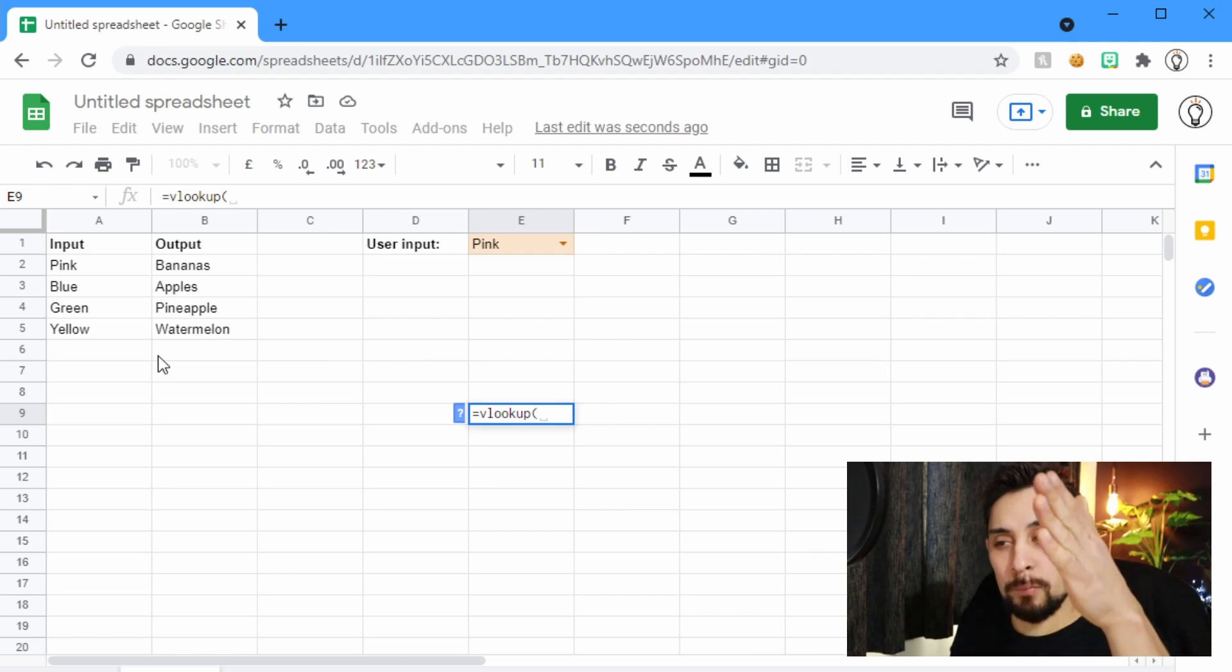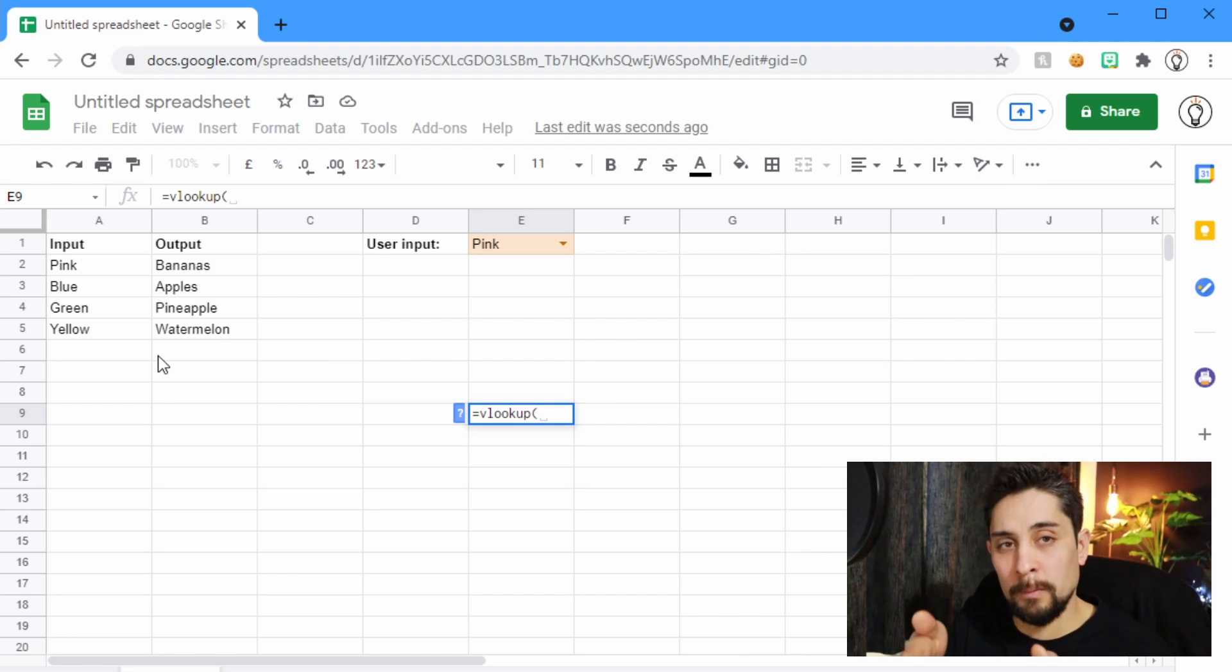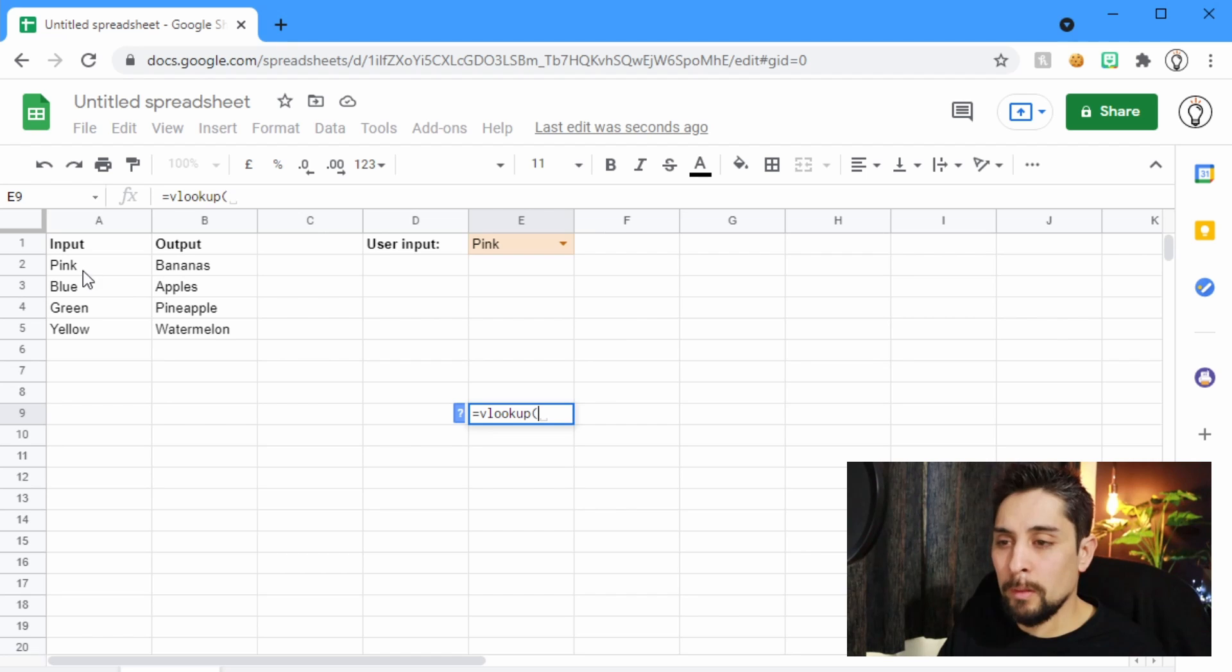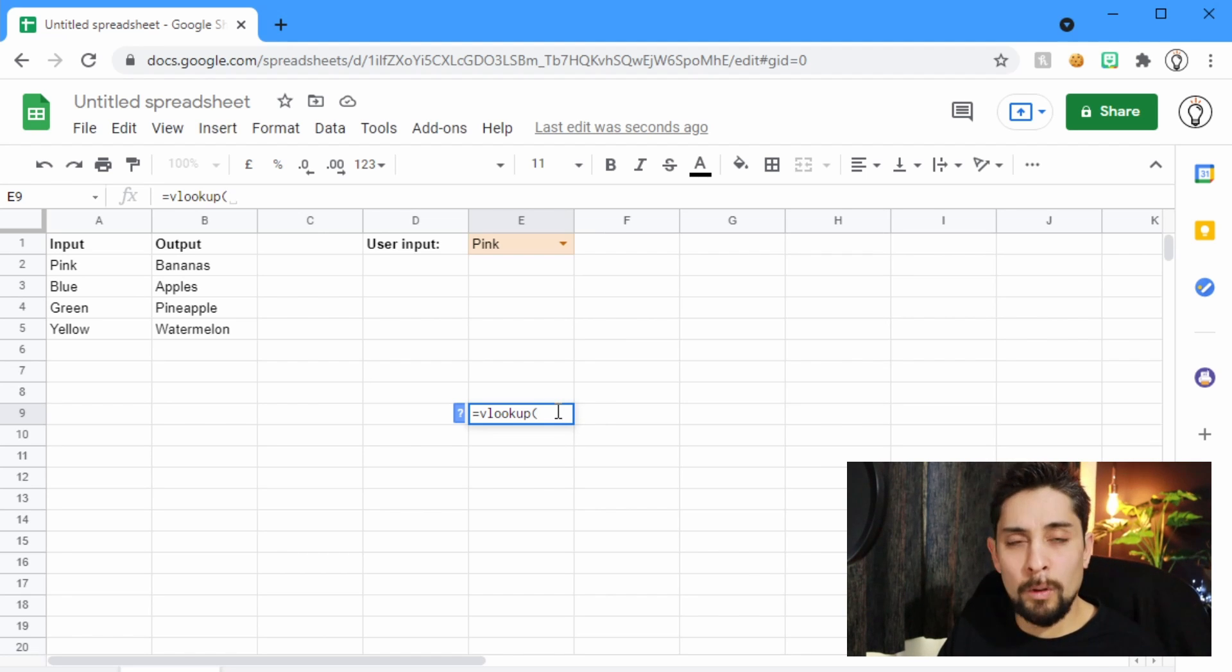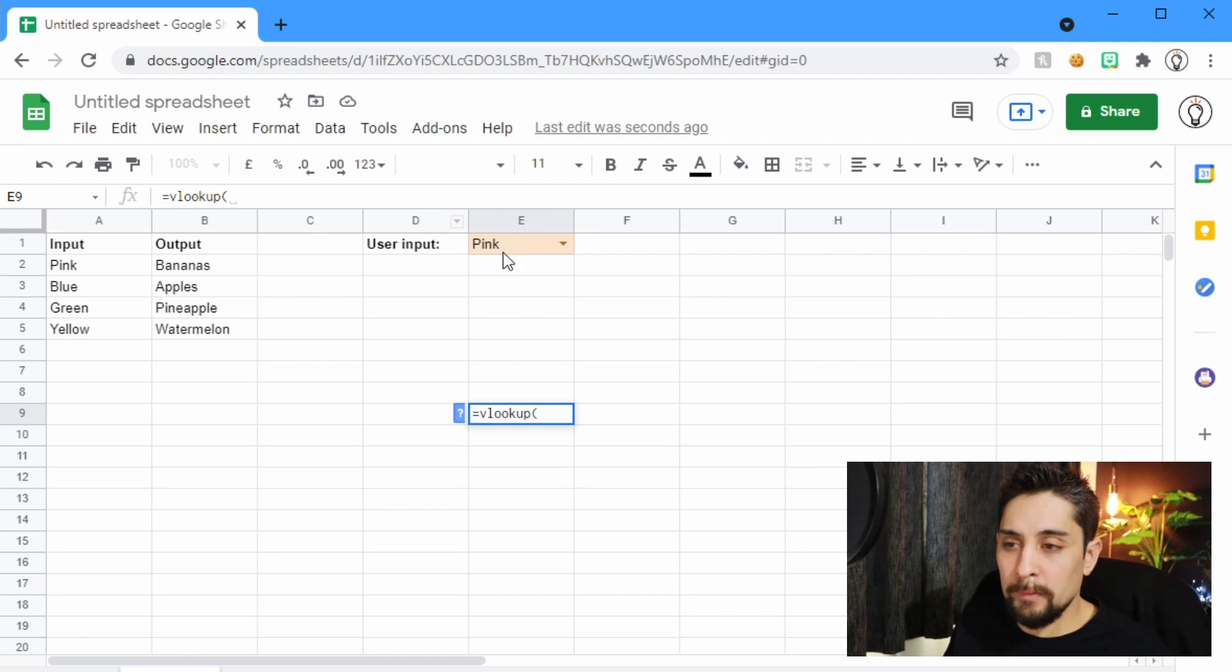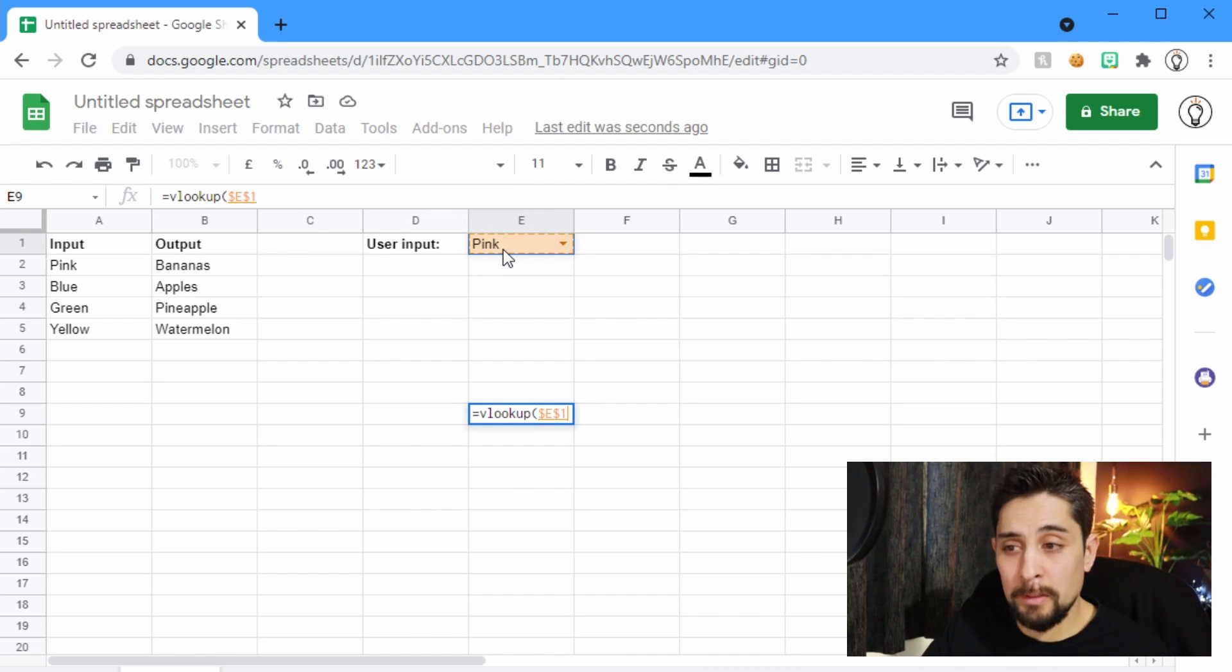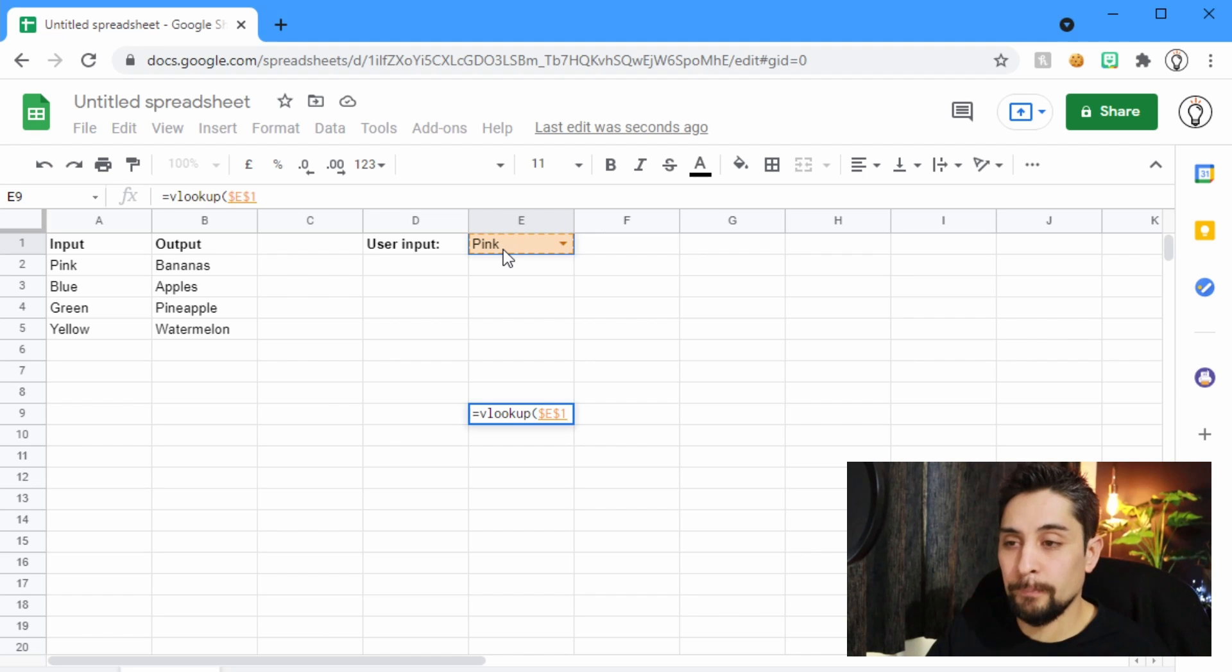That's why it's called Vertical, because we're going in columns vertically across. So VLOOKUP, the first thing we want to do is pick what are we going to look for. Well, we're looking for the user input. That's this E1. So that's our first one. Remember to lock that with F4, and then a comma.